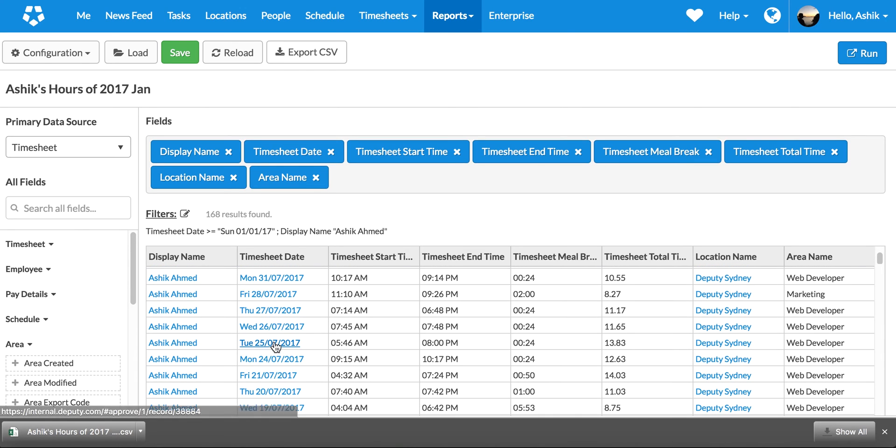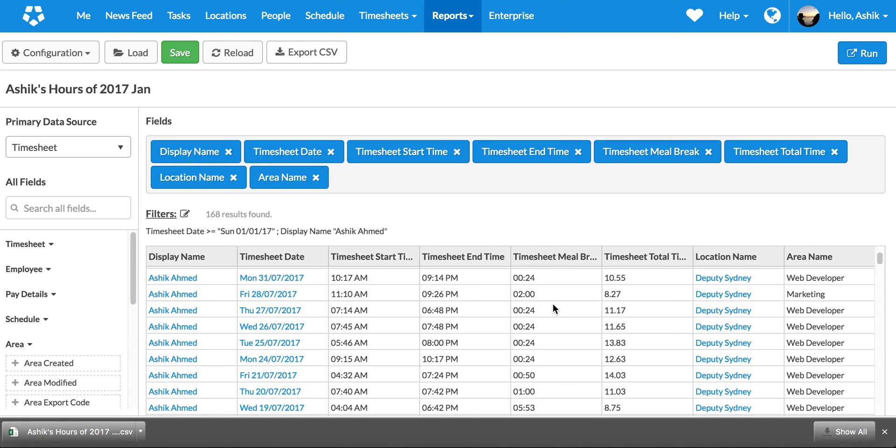By the way, anytime you are in any of the records, you'll see that they're hyperlinked, so it quickly allows you to jump into that record straight from the report.